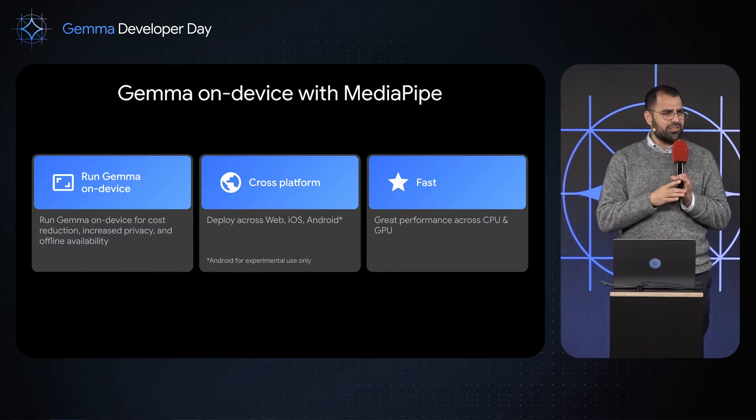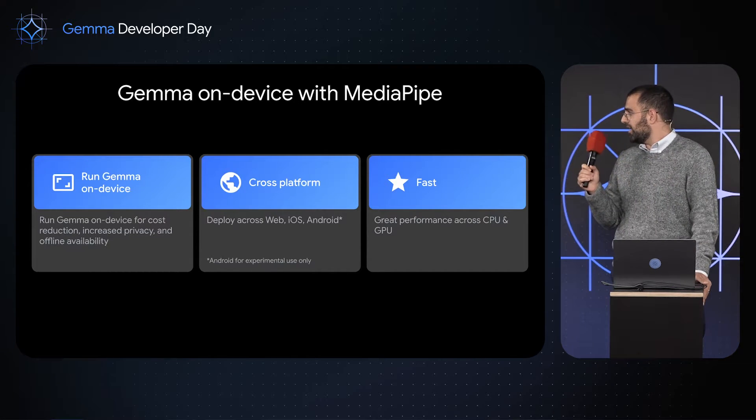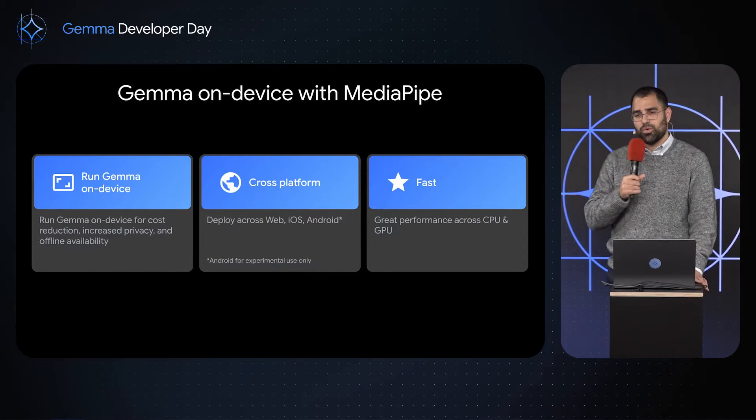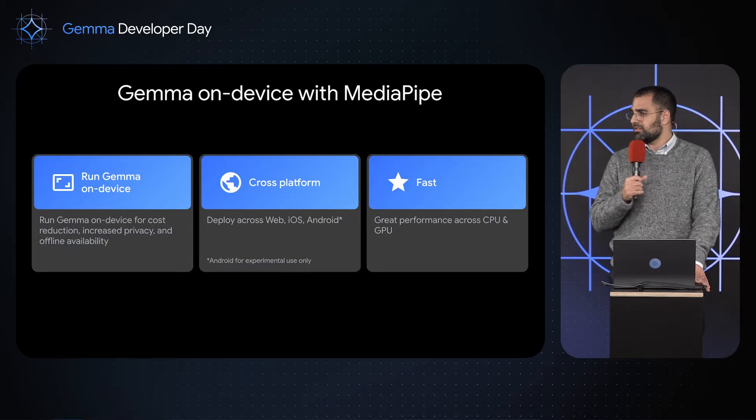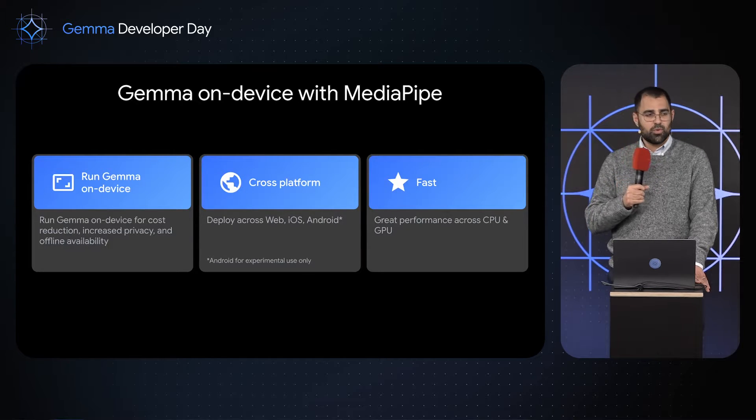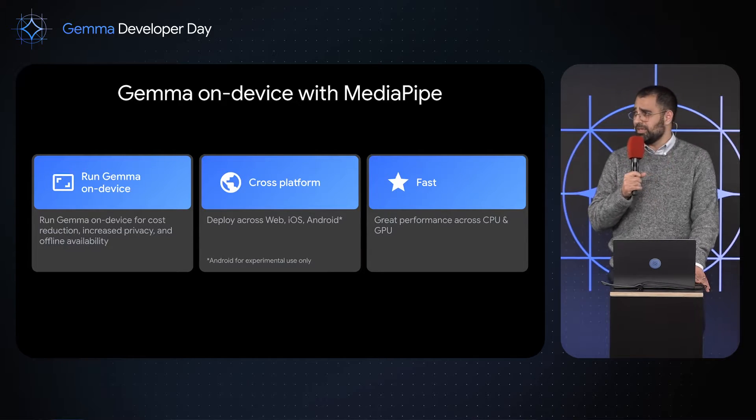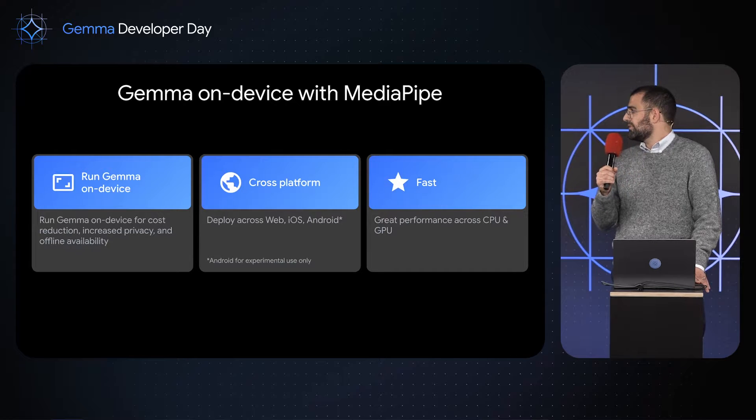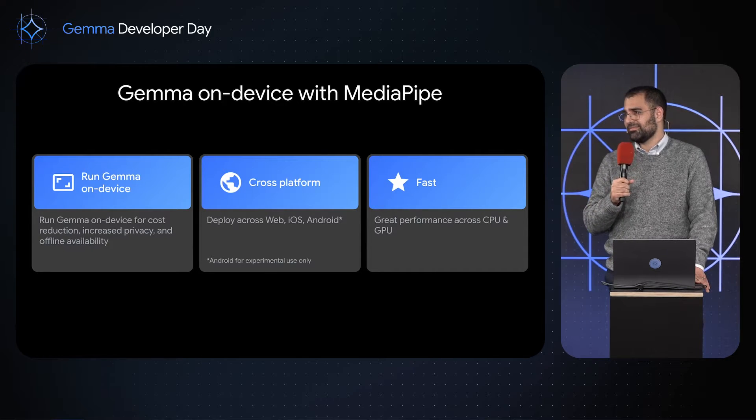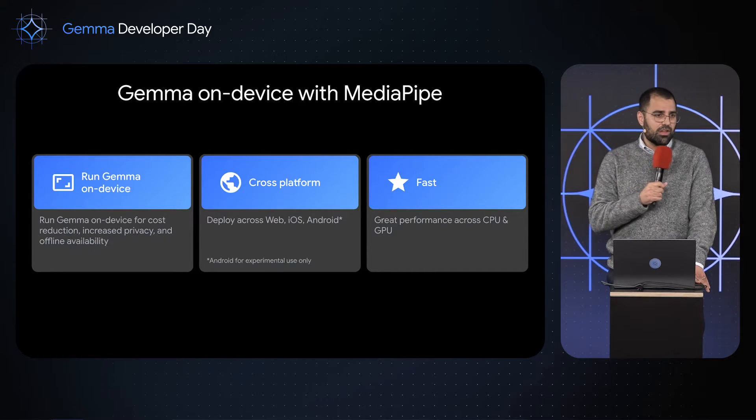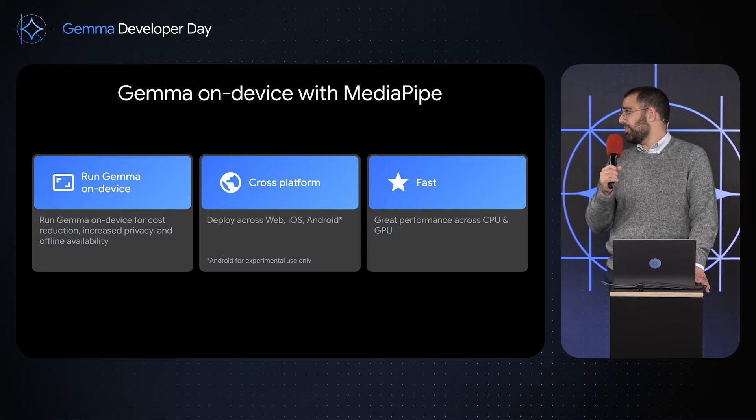So what can you do with Gemma on-device? You can run it without any of the privacy concerns of sending data back and forth to the server, without any of the cloud bills, and you can do it really quickly across Android, iOS, and web.